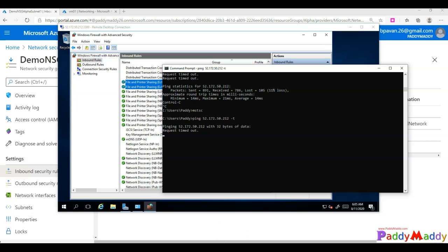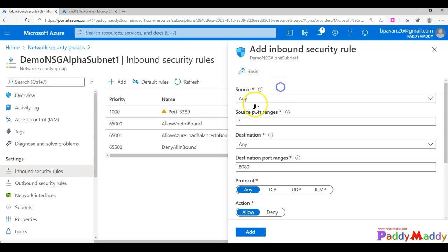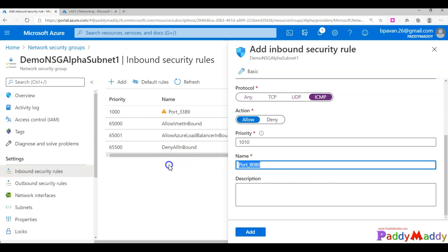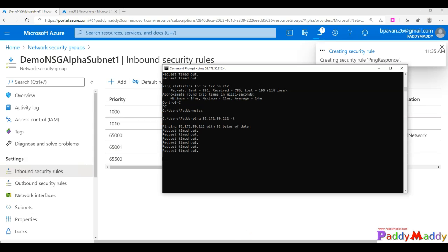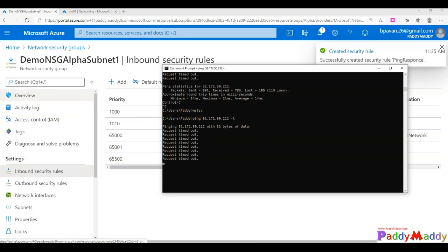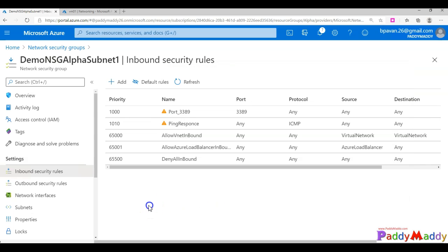I'll go ahead and create another inbound rule. Source is Any, source port is Any, but the protocol should be ICMP. I'll name it 'ping-response' and click Add. In a minute or so the rule will be created and ICMP will be allowed. And the ping is coming up now — that's how you allow incoming traffic with custom inbound rules.